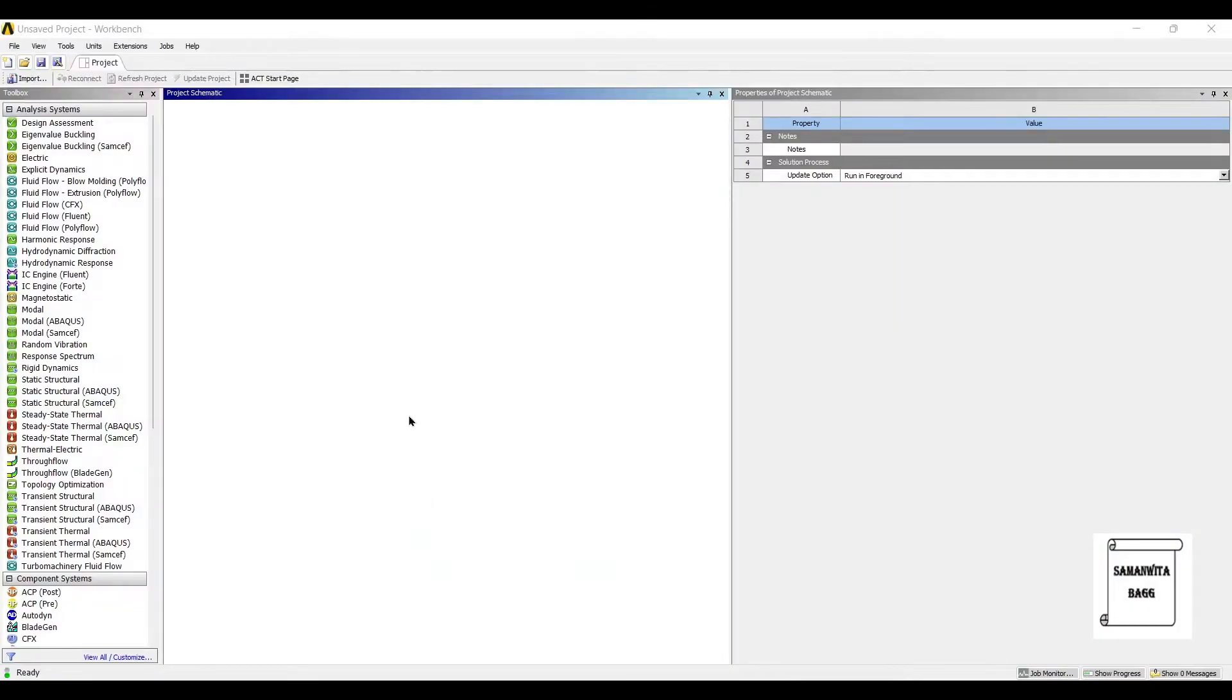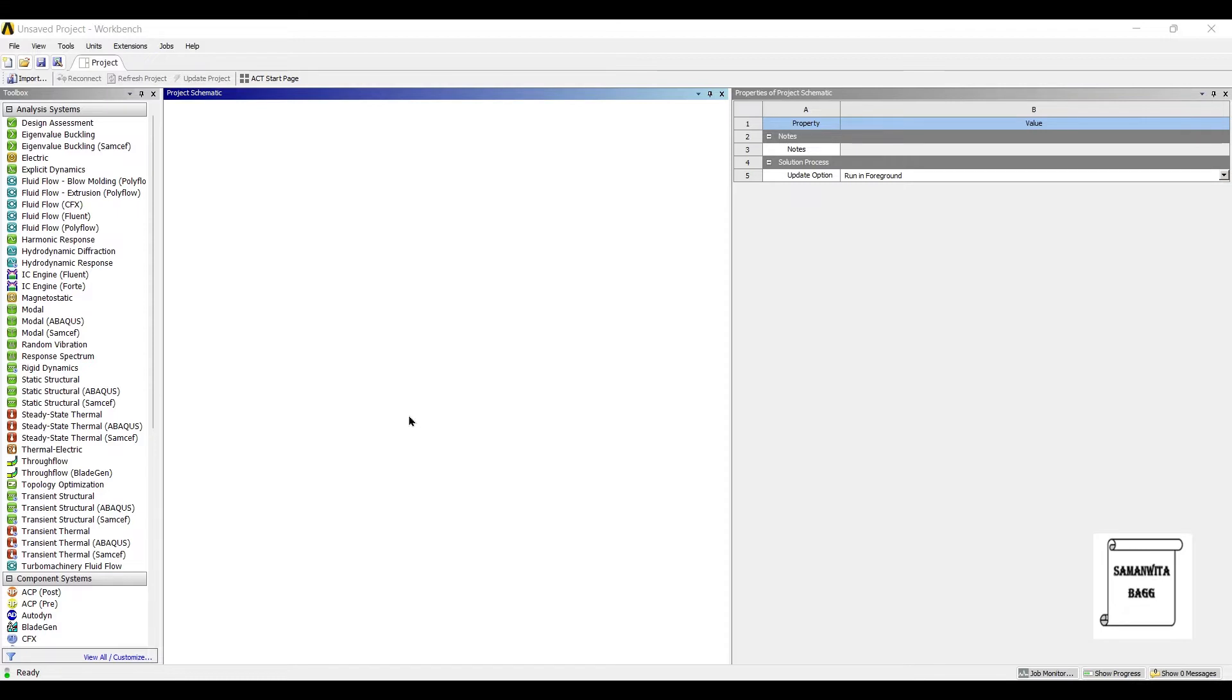Hello everyone, welcome to the next session of ANSYS Workbench Tutorials. In this session, we are analyzing a shaft which is subjected to torsion, and we are going for modal and harmonic analysis. We'll start with modal analysis.